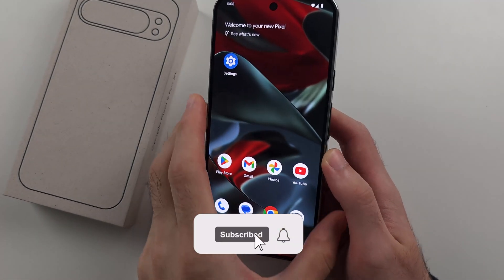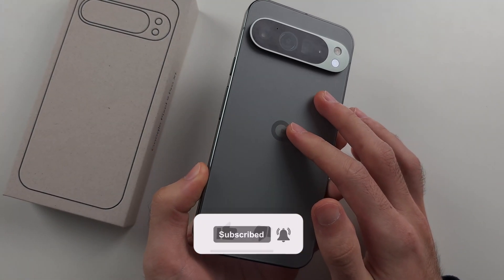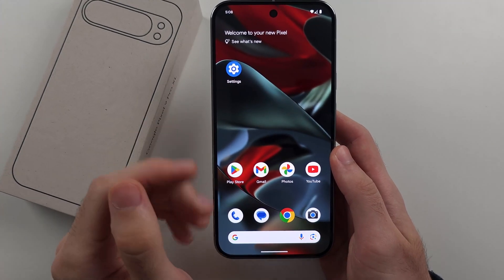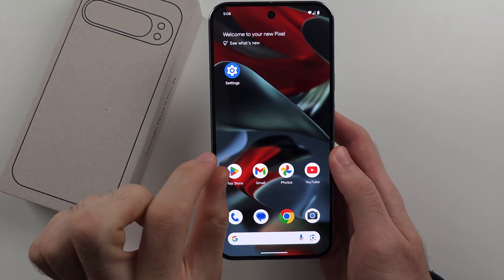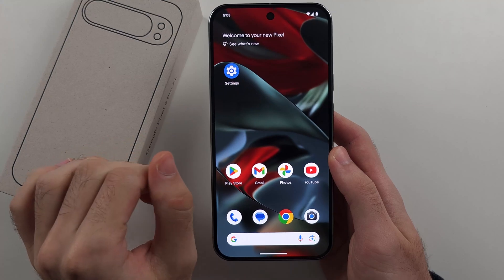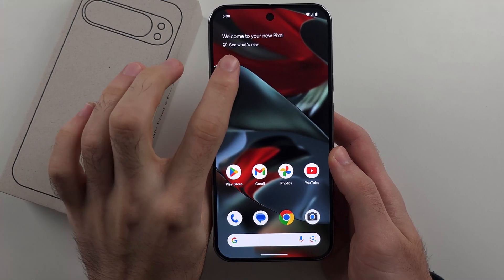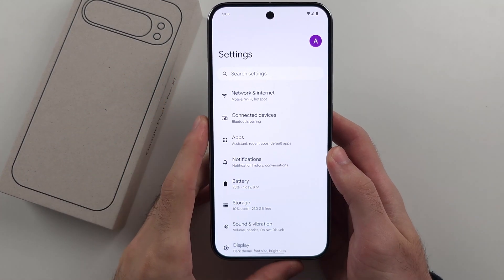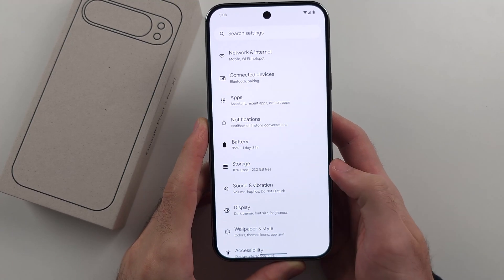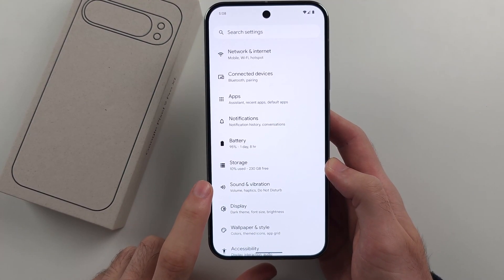To change the ringtone on Google Pixel 9 Pro or 9 Pro XL, I'll cover changing it for all contacts at once and then for specific contacts. For all contacts, we will start by opening Settings, then scroll down and select Sound and Vibration.